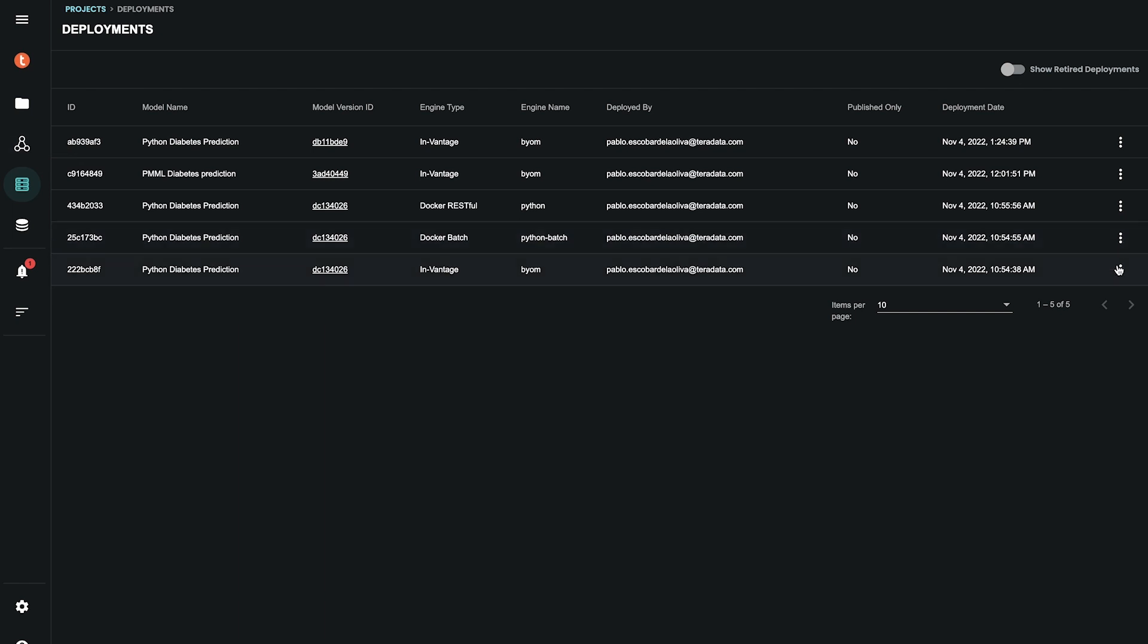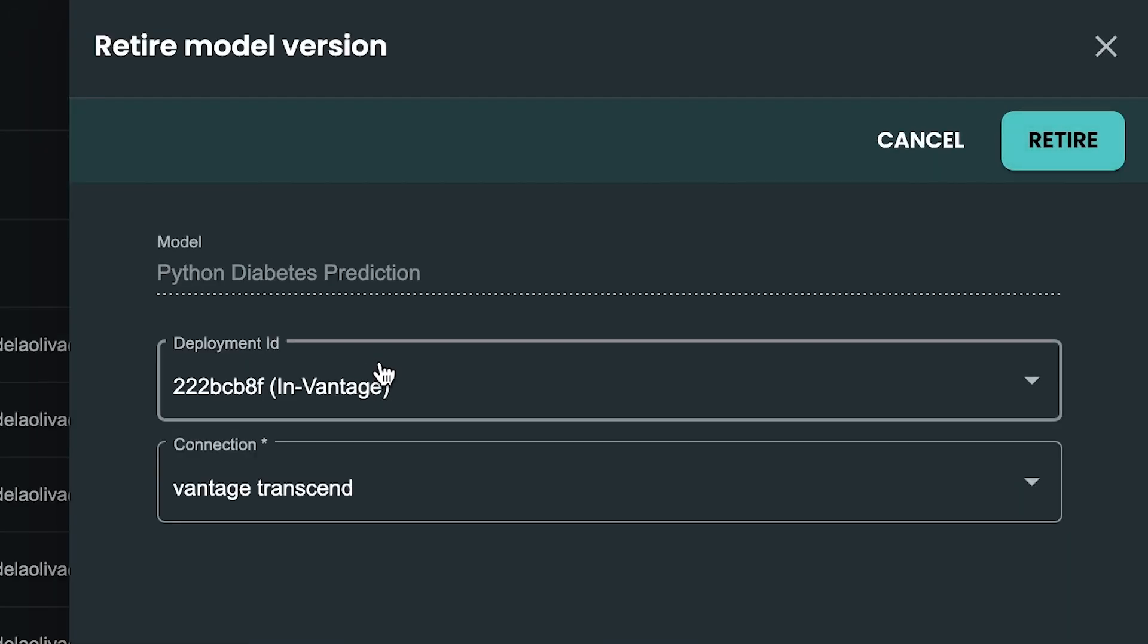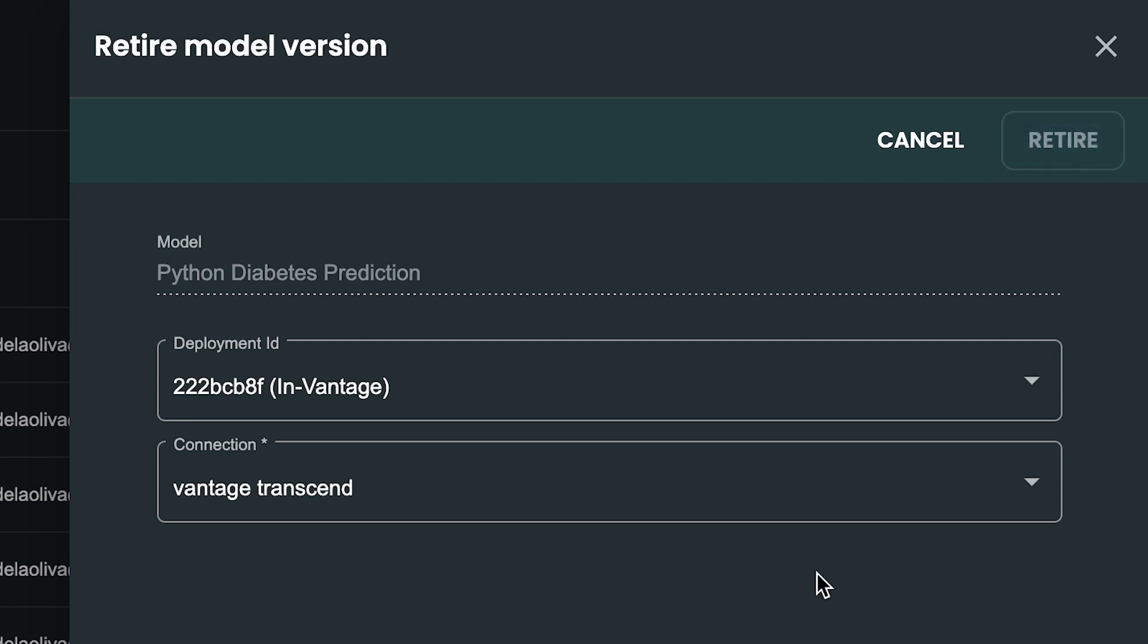Because the new model replaces the previous champion model, we can now retire the previous model and have a proper governance and archiving policies. In the future, we can audit all the information of this model.